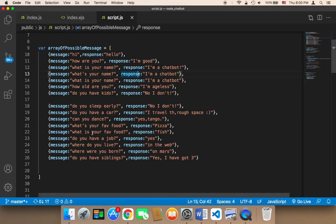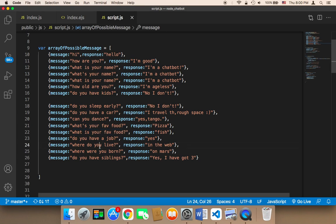Because here in this array we have 'what is your favorite food.' Of course, you need to add the questions that the user might ask you, or the statements. They don't have to be questions, by the way. They might be just simple statements.